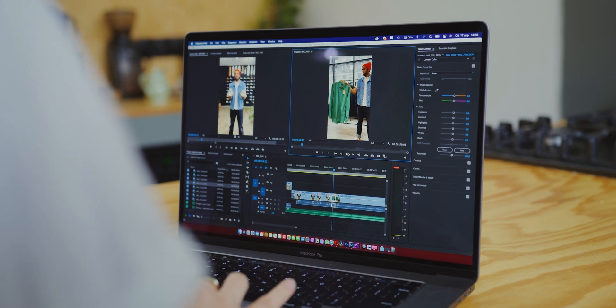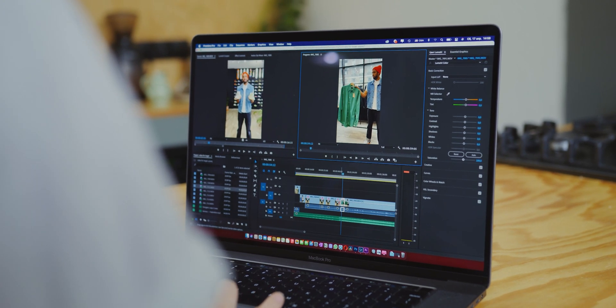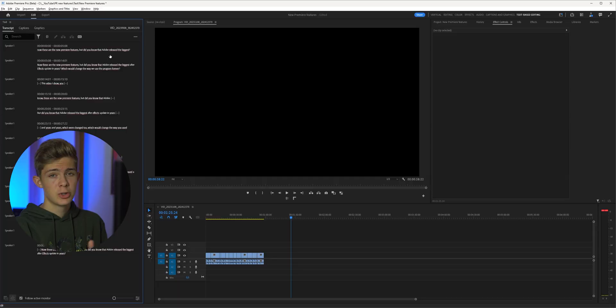Normally an editor would spend multiple hours doing this to make a YouTube video shorter, but now you can simply do it with the click of a button.